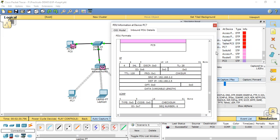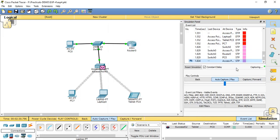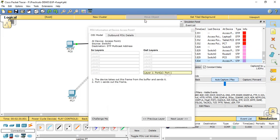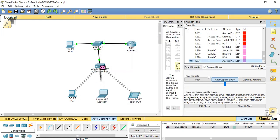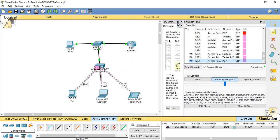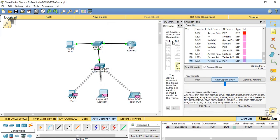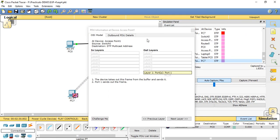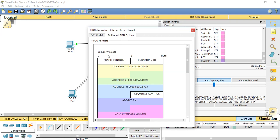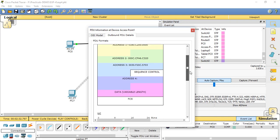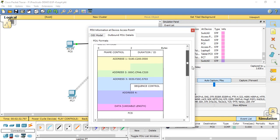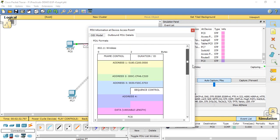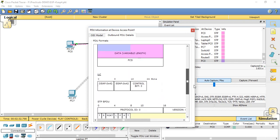Same for STP also, we can check for outbound layers for PDU, layers of PDU, outbound 802.11 wireless.